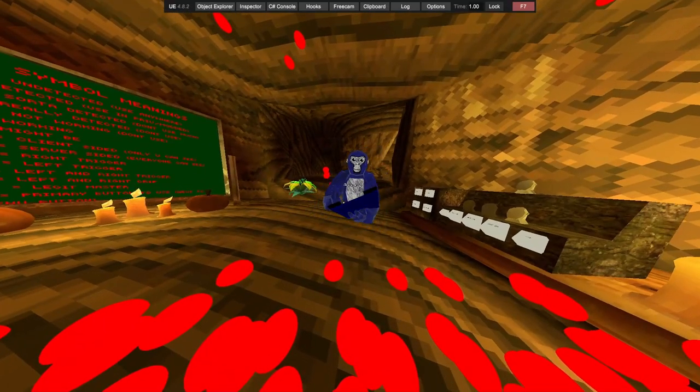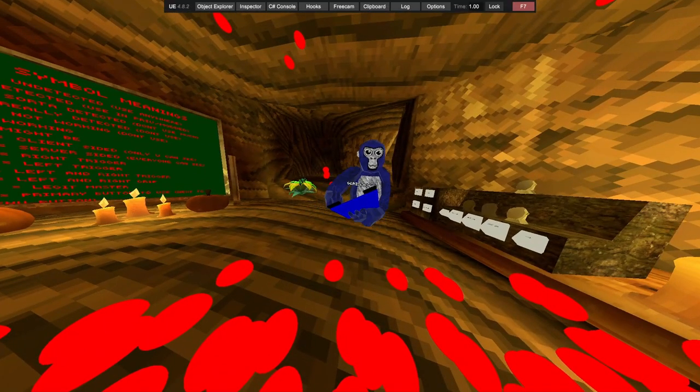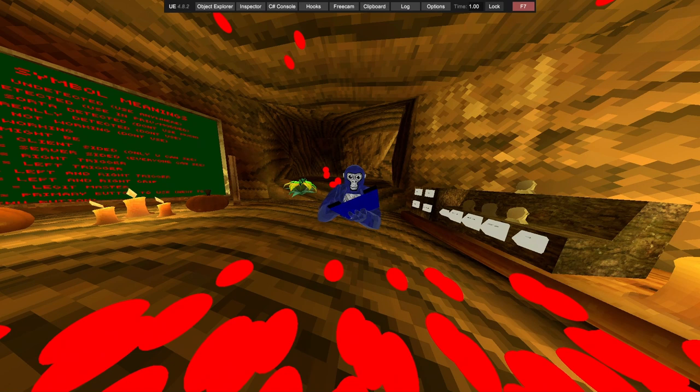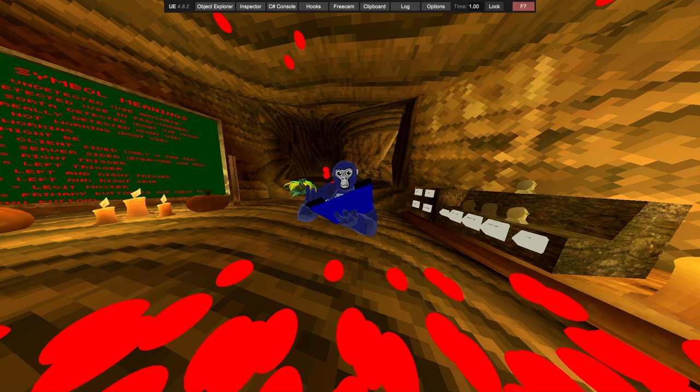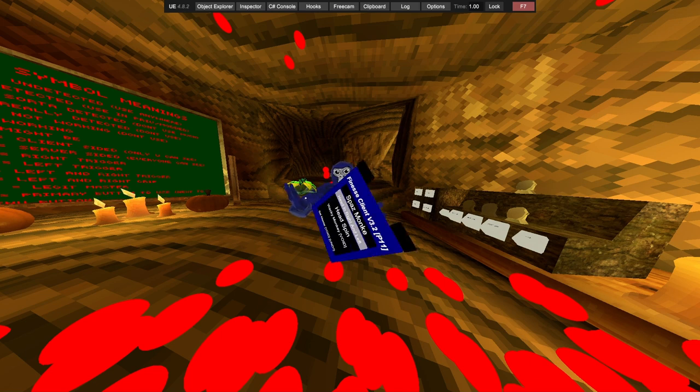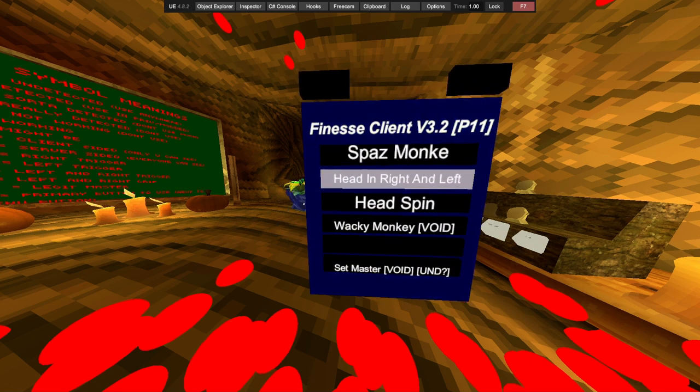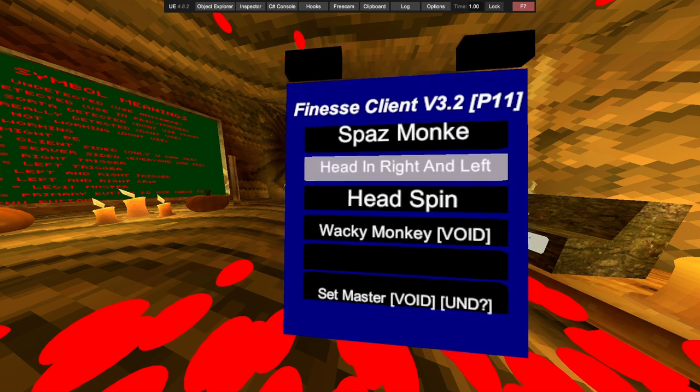We then have Spasmonkey. Head, hands, head in right, head in right and left. Whatever that means.